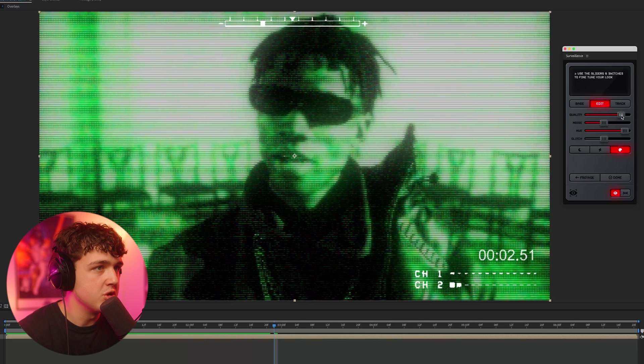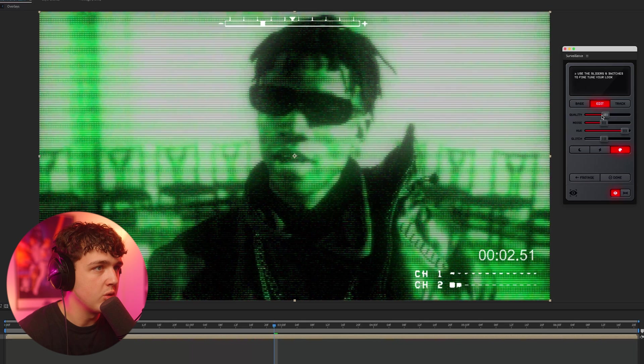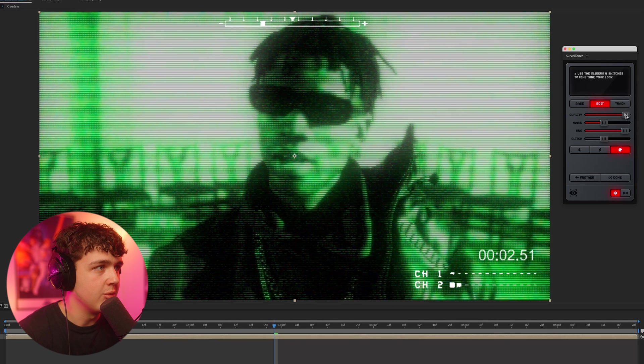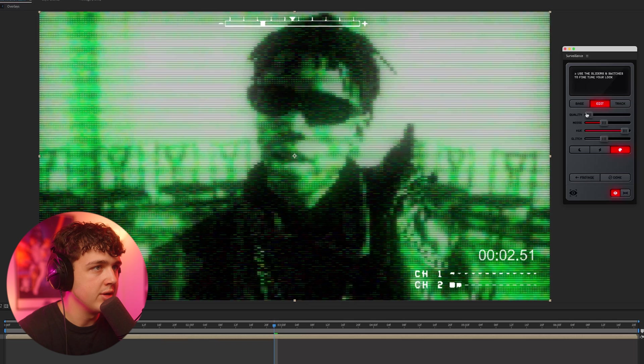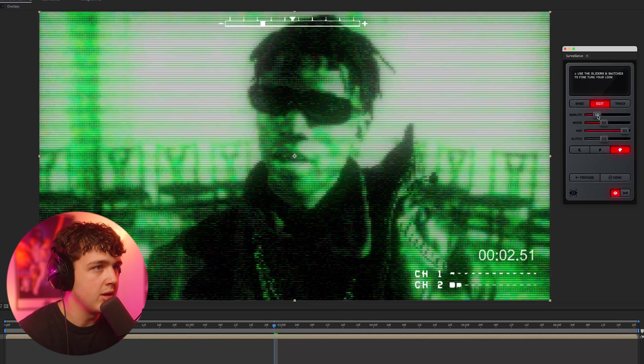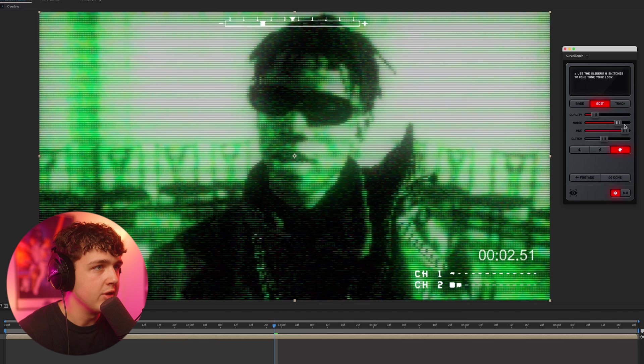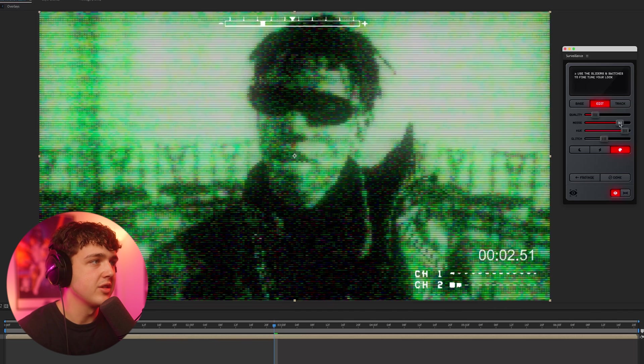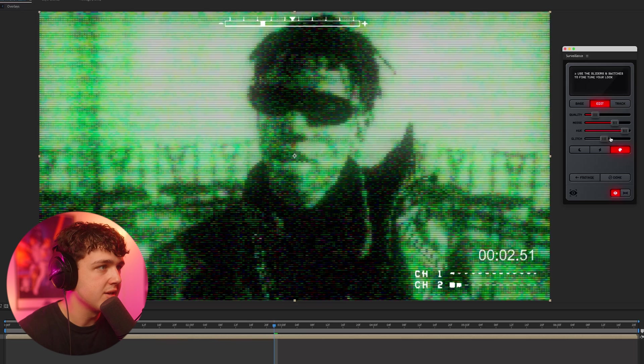Now, you can go inside of edit like I showed you guys and play with the quality. Turning the quality up is going to make it more high resolution, whereas turning the quality down is going to make it look a lot more pixelated. And then you can also play with the noise as well, which honestly, that looks so clean there.